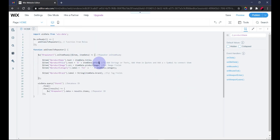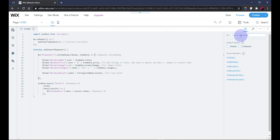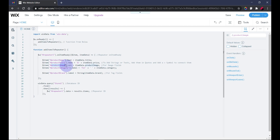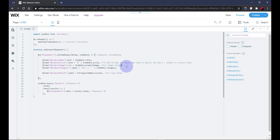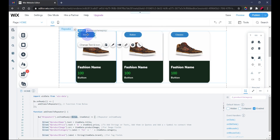Next is the product image. I've given it a well-defined ID so I can recognize it easily. The product image is an image field, so we're setting the src — the source of the image. Again, we're using the field key, and the field key for the product image is 'productImage'.